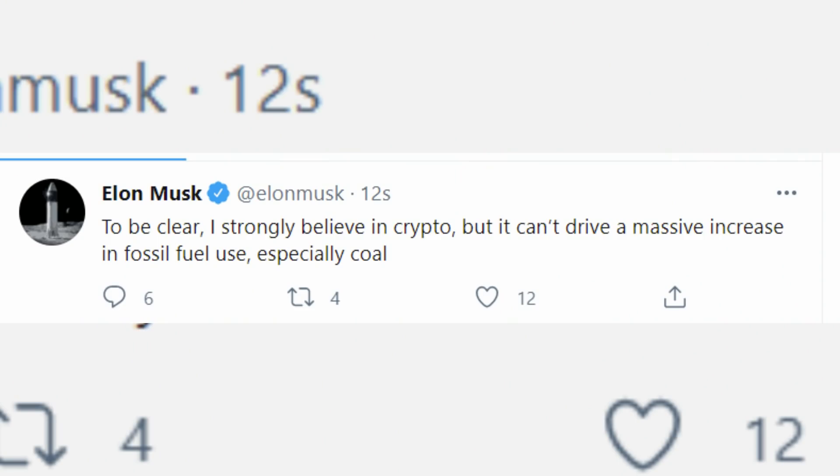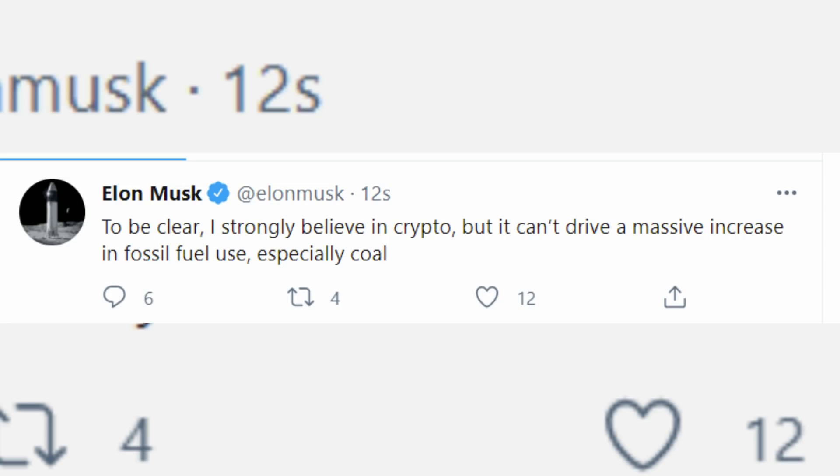Despite suspending Bitcoin purchases of Tesla electric cars, Musk also reiterated his belief in crypto assets in a tweet late on Thursday. He said, to be clear, I strongly believe in crypto, but it can't drive a massive increase in fossil fuel use, especially coal. That reassurance seemed to help Bitcoin, which was two point four percent higher on Friday.